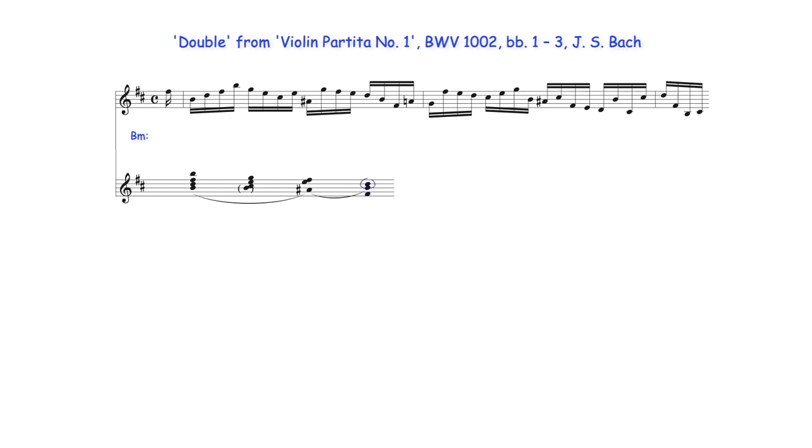The preparation and resolution of the dominant 7th degree can also be seen, as can the preparation of the 7-6 suspension resolving to the dominant's root note.